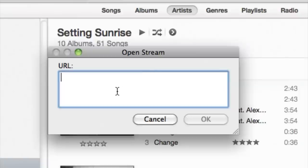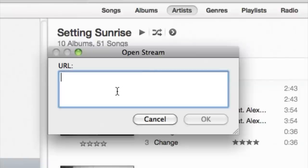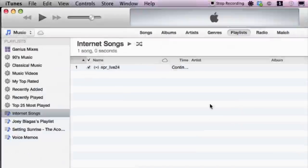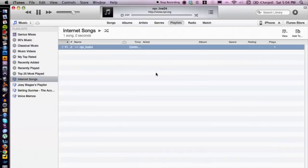From here, choose the URL for your favorite radio station. I'm going to type in a cool one that I know of, which is NPR, and then hit OK. That's going to automatically do it — this is a live stream, so I'm going to pause this for a second.